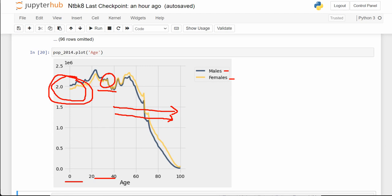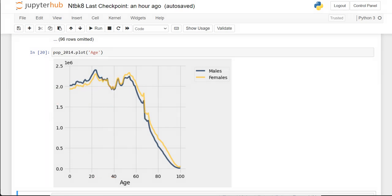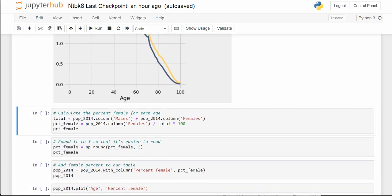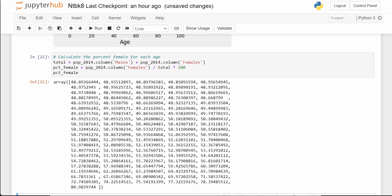Even though fewer females were born percentage-wise, by their 50s, 60s, and 70s a larger percentage of the population is female rather than male. The notebook goes on — they're creating a percent female column by taking the females column divided by (males + females), then rounding the numbers to three decimal places.